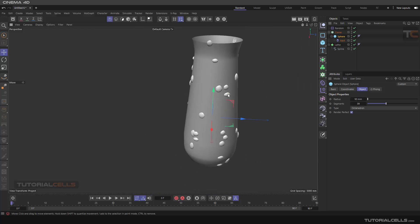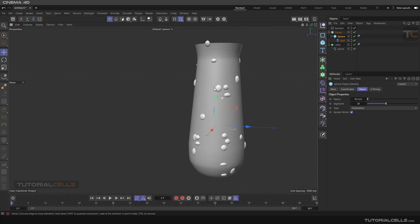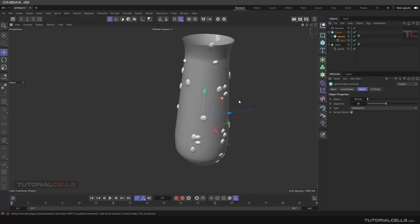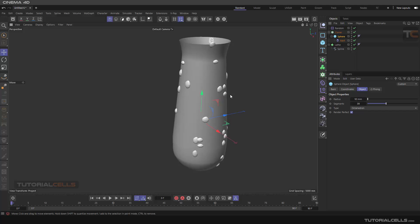So with this method, you can distribute water drops on any surface and render it nicely.